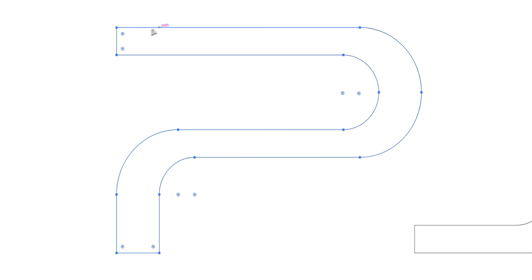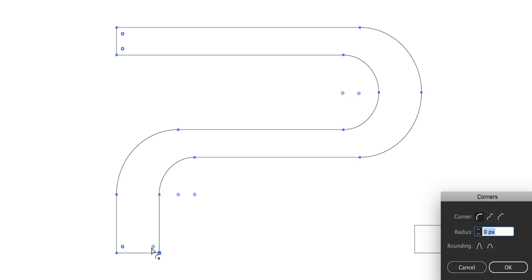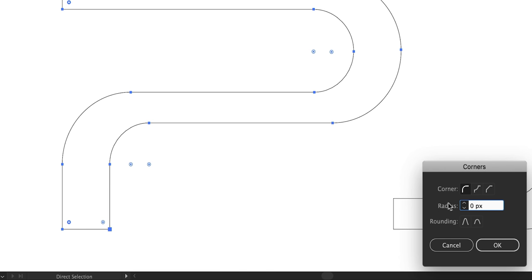And with the shape selected, we can switch to the direct selection tool and click on these circles just inside the edges. We can then click and drag towards the center to round off the corners or double click on one of these control points and adjust the properties from the dialog box instead. Click OK when you're happy.